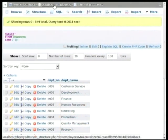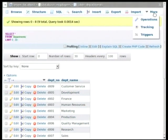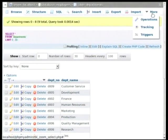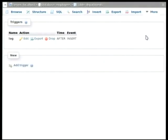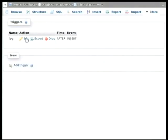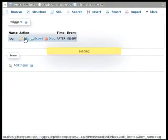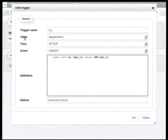Now, again, this can be found here in the triggers tab. And if we have a quick look at it, what we can see is that after every insert in the departments table, it will execute the code that you can see in the definition text area.